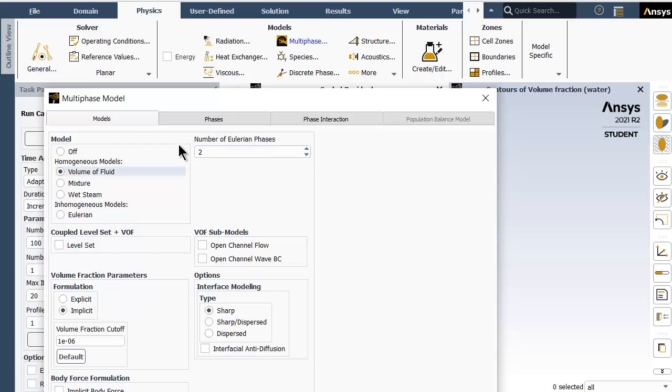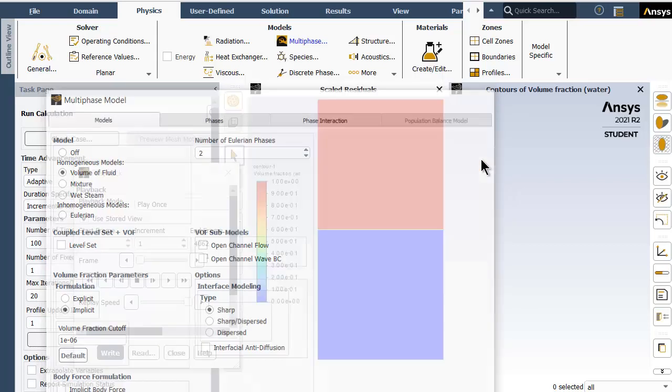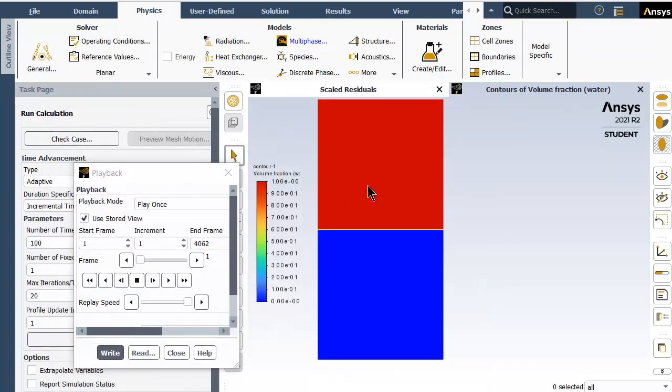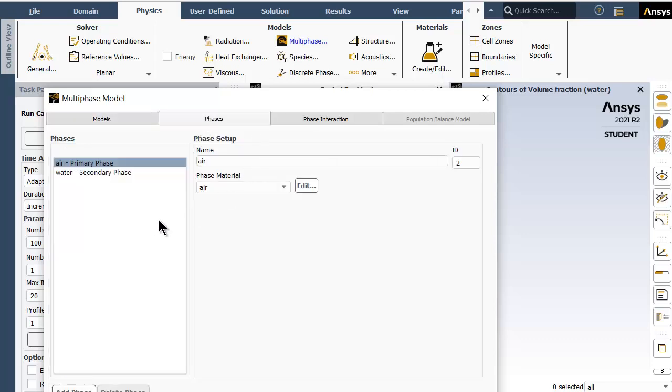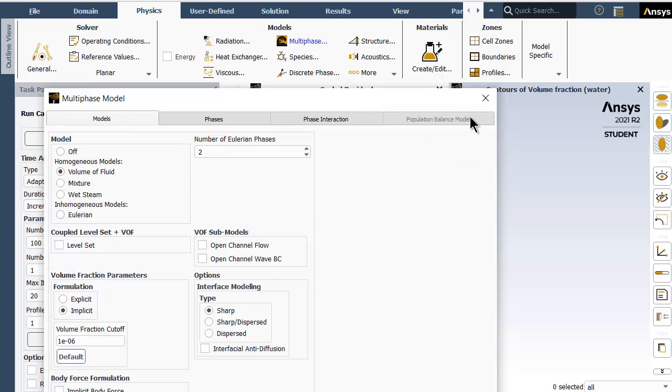This is also a multi-phase problem with volume of fluid model, and number of Eulerian phases are two: air at the bottom and water at the top. This is an implicit formulation, not explicit. The phases chosen are air and water as discussed.